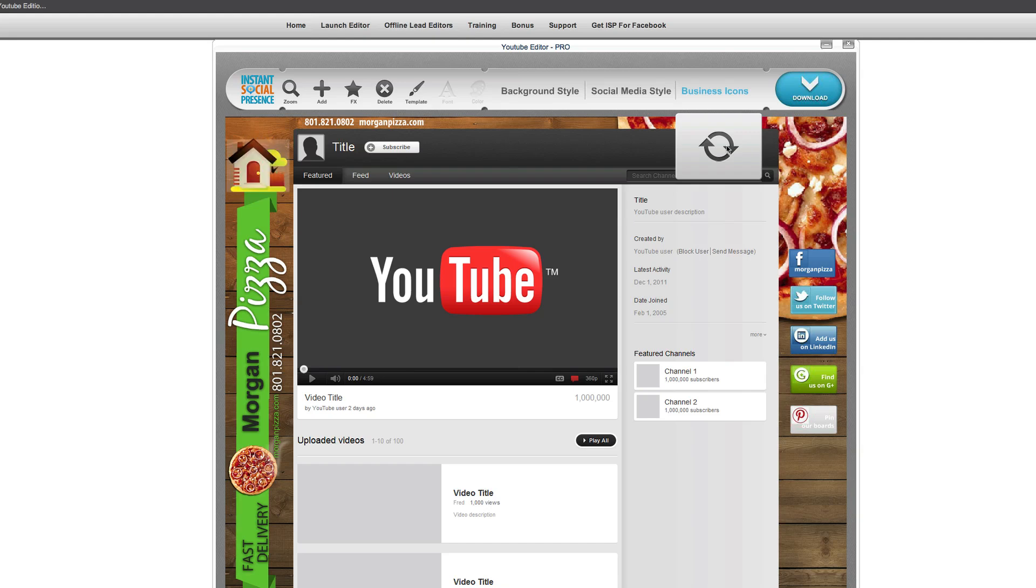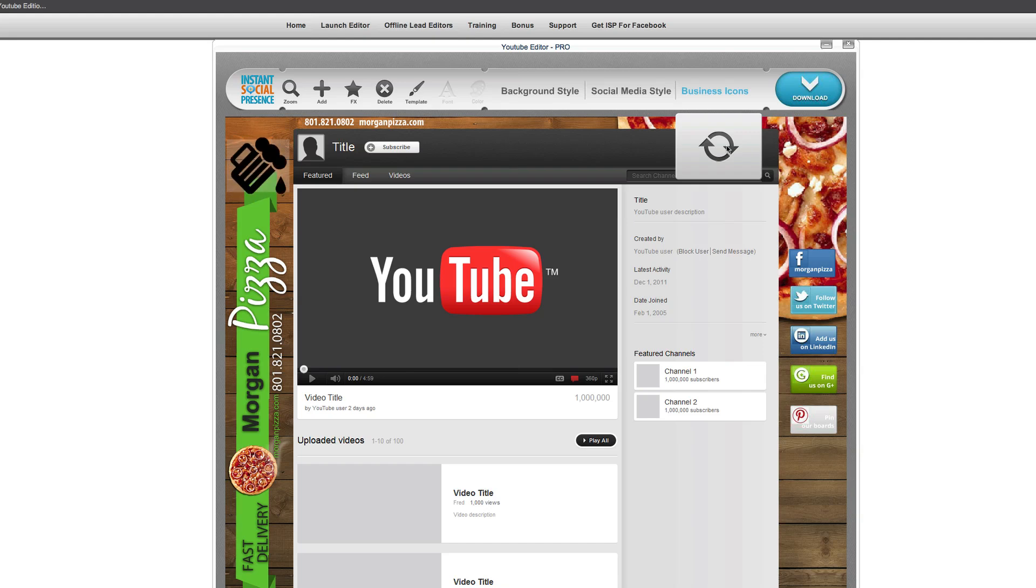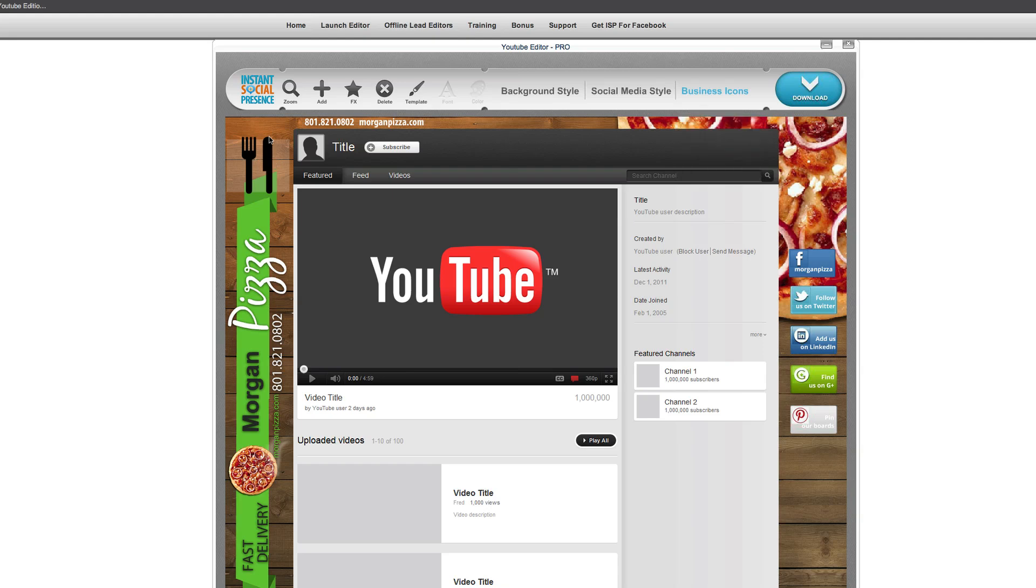So rather than just going to find one, it comes with all of these different images that you can use, which is fantastic. Let's see if we can find one that we like here. We're back to the beginning. So we could do... All right, where's our fork and spoon again? There we go.